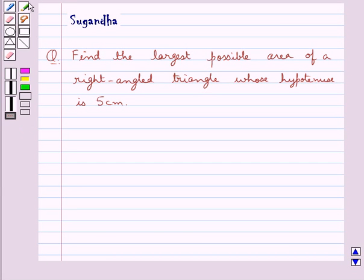Hello and welcome to the session. In this session we discuss the following question: find the largest possible area of a right angled triangle whose hypotenuse is 5 cm.